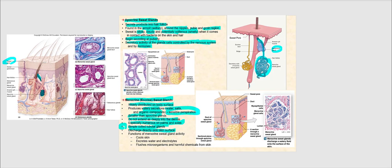The function of merocrine sweat glands is to cool our skin — this is part of thermal regulation. They also excrete waste and electrolytes, and help flush microorganisms and harmful chemicals from the skin. The hotter we get, the more active the merocrine or eccrine sweat gland becomes, meaning the more eccrine sweat we produce.